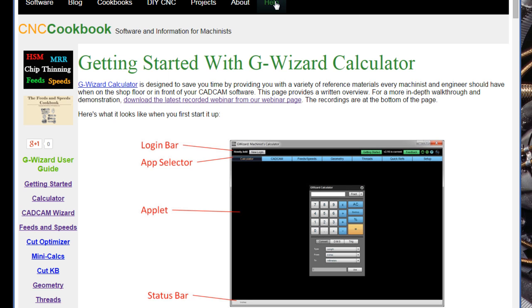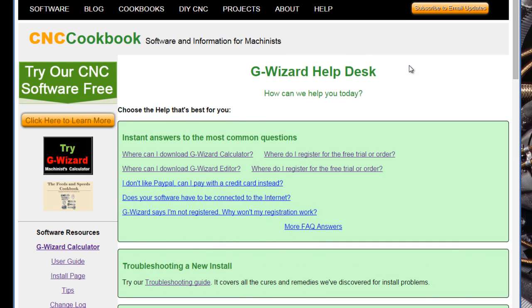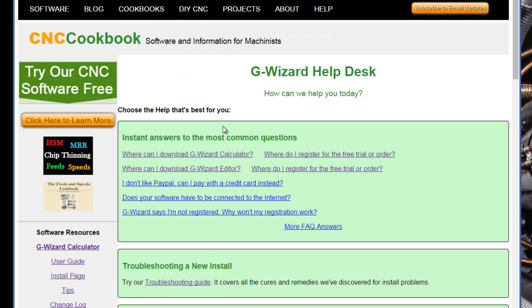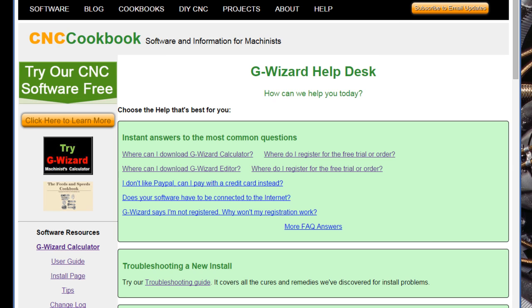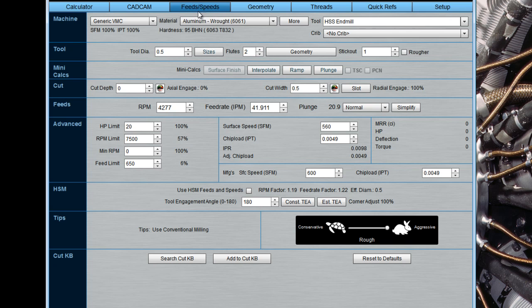Another handy thing to know about is the help menu at the top of all the different CNC cookbook pages. This is our GWizard help desk, and it's got all sorts of handy resources for you, where you can download, how to get support, troubleshooting guides, all the good stuff is here. So that's another one to keep in mind. Below the login bar, we have our app navigator bar for getting between the different applications.